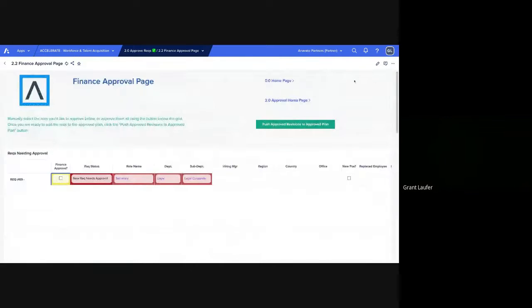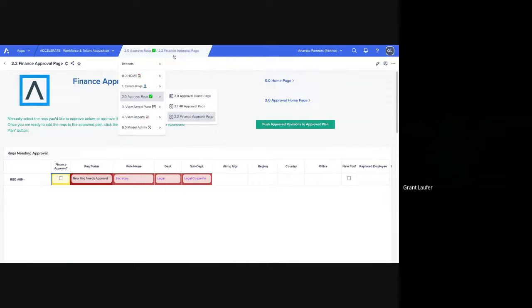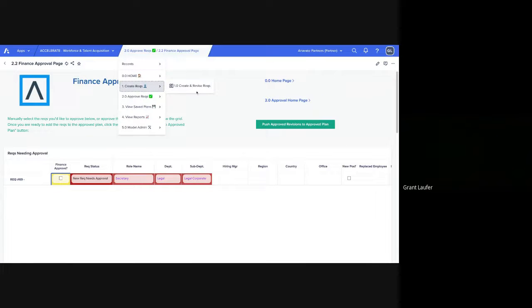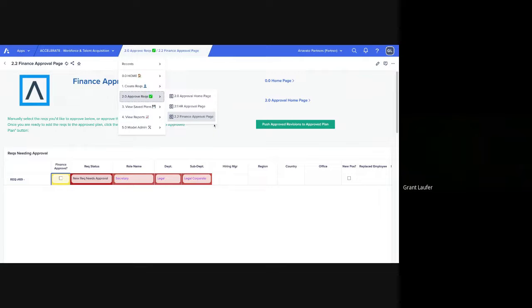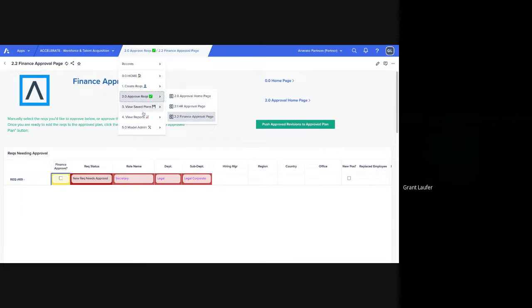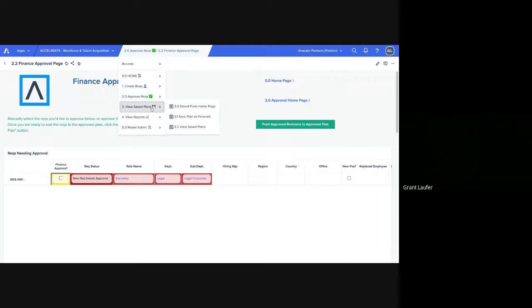So that's the lifecycle of a REC. You can see we created it, filled in any necessary information. Then it went through the approval process. Once it's been approved, all that information gets pushed into greenhouse as soon as the integration runs.